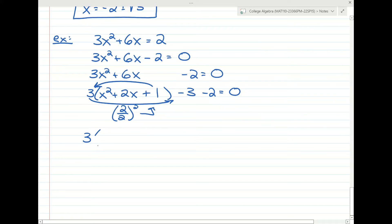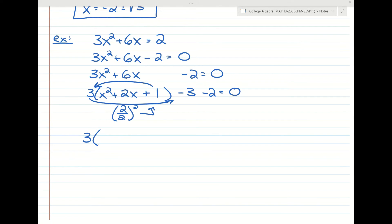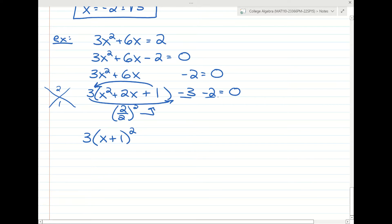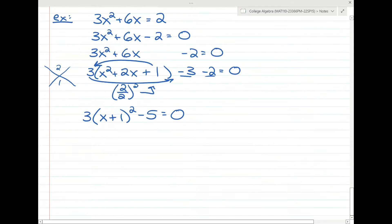That trinomial factors as x plus 1 times x plus 1 using the standard technique. The shortcut is it's always half of the middle term — half of 2 is just positive 1. Then negative 3 minus 2 would be negative 5. To finish, we bring the 5 to the other side and divide by 3.